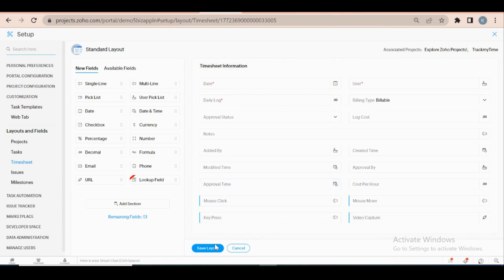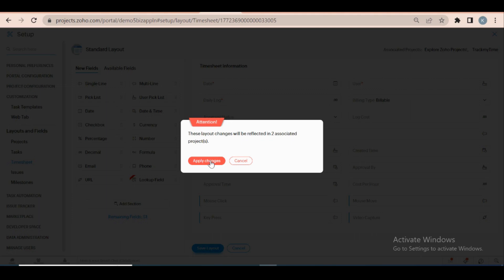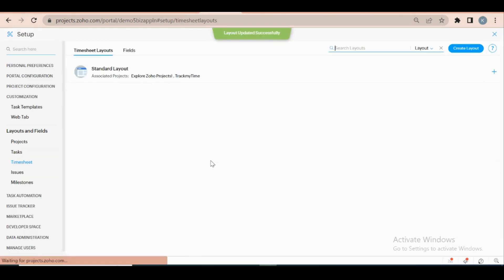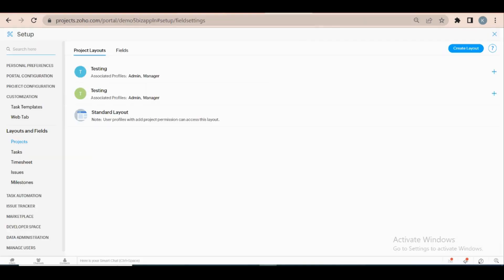Remember that the video capture should be of URL type and the remaining should be of single line data type. After creating the custom field, click the mark done button for verification.